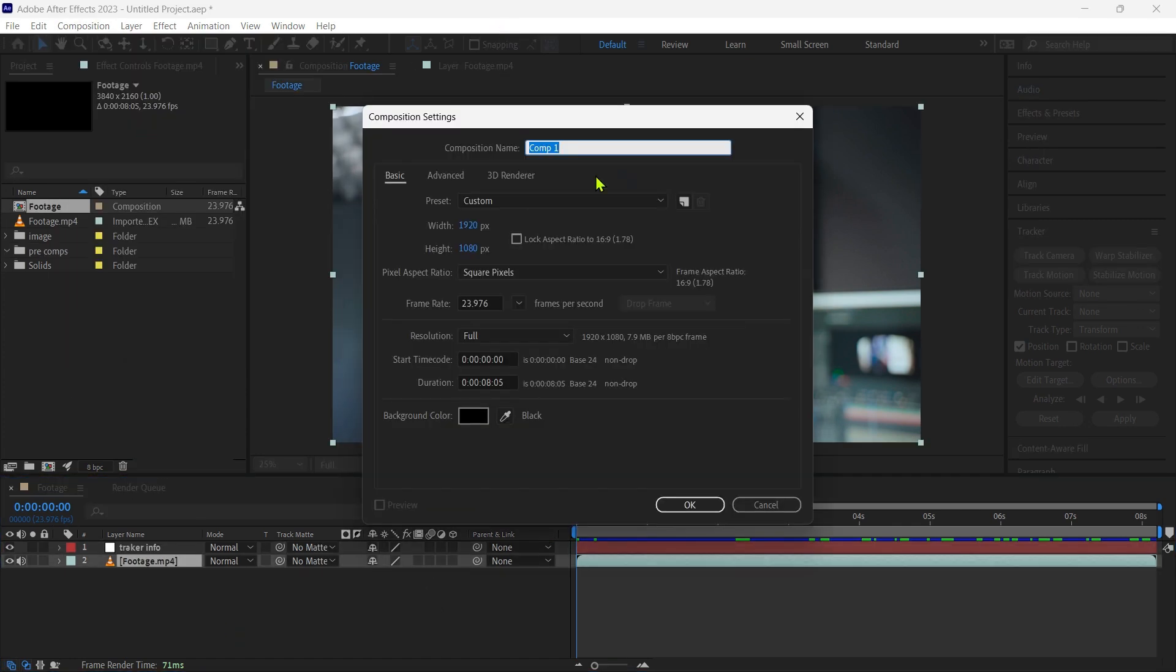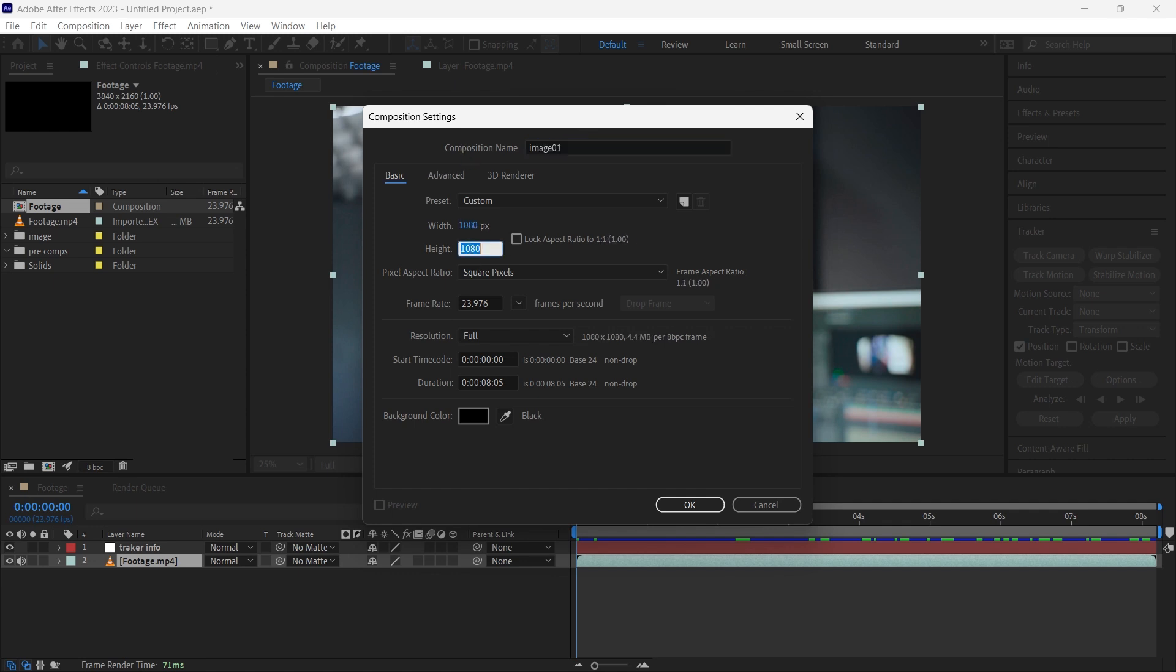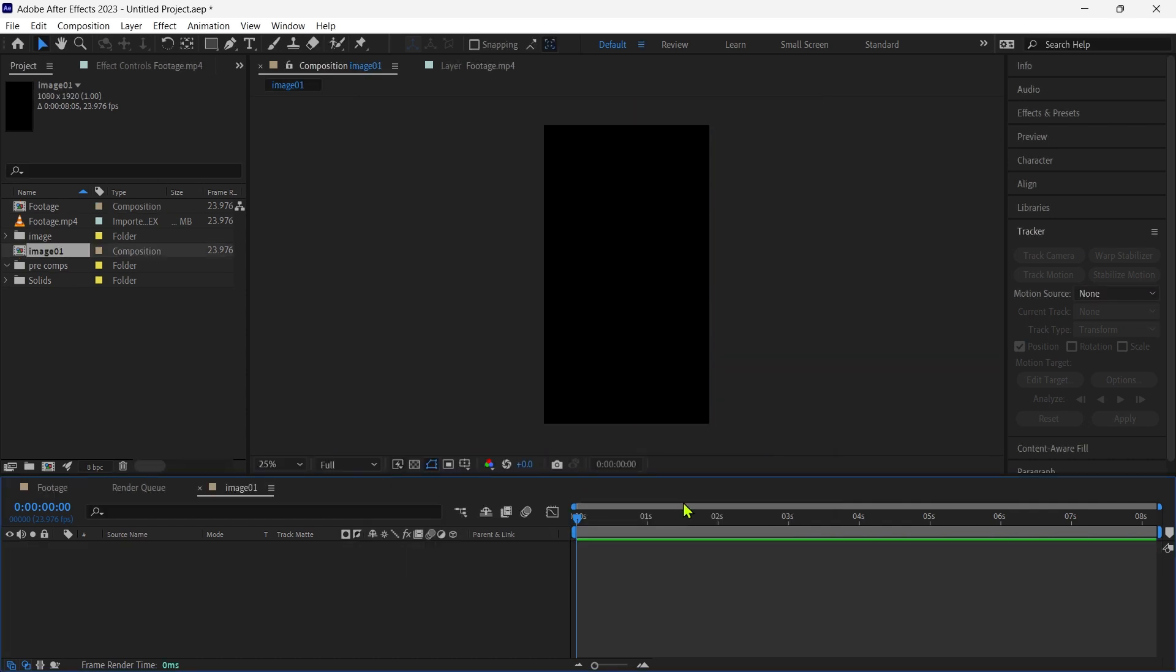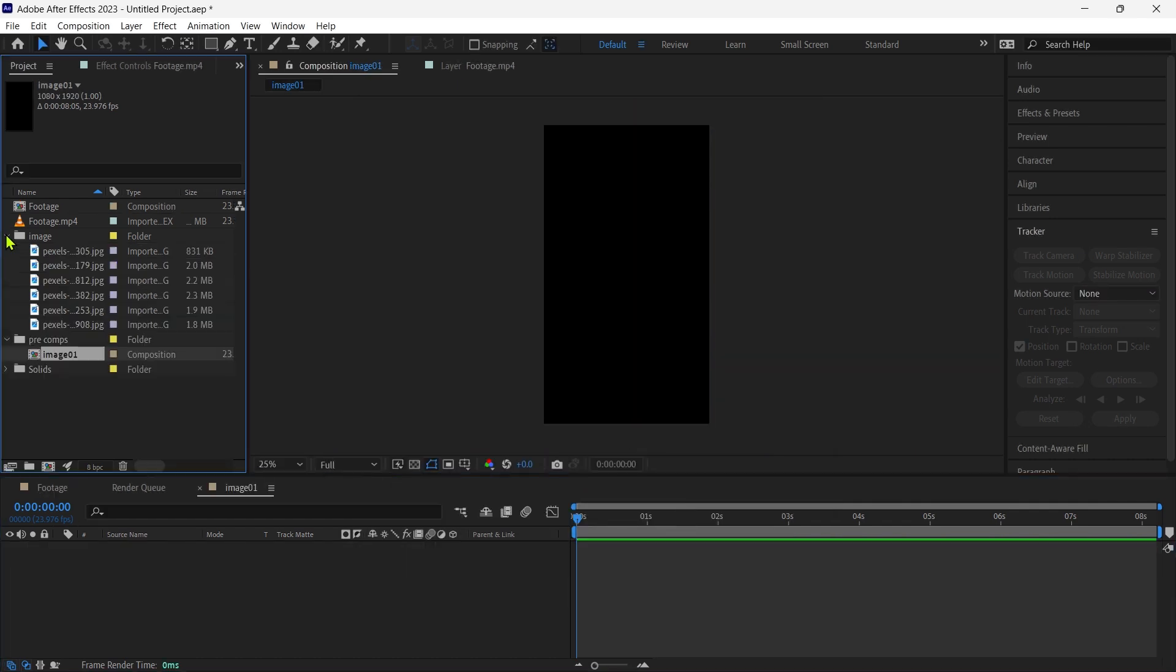Then we create a new composition, change the name to image1. Then we first import the image to the composition and set it to the composition.